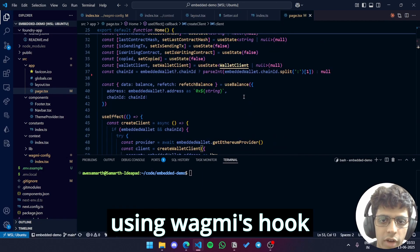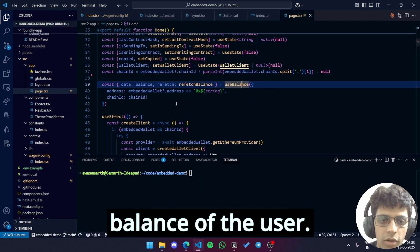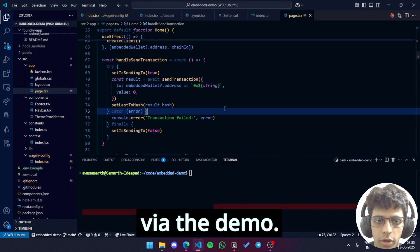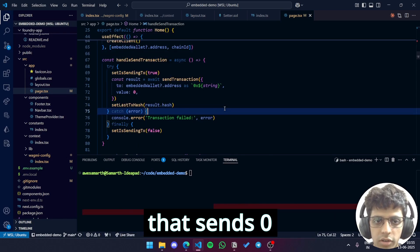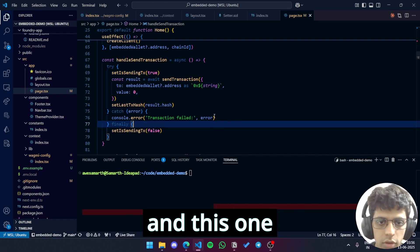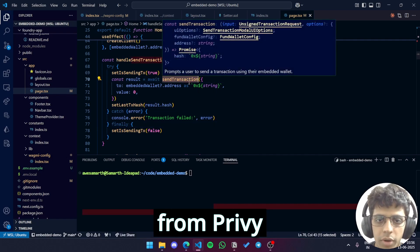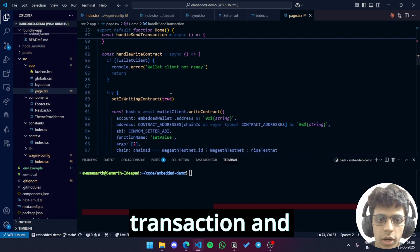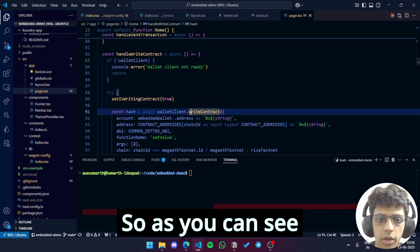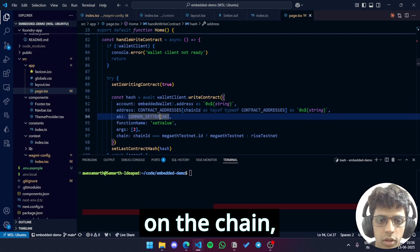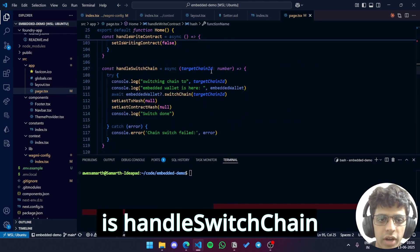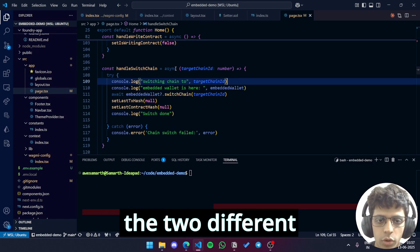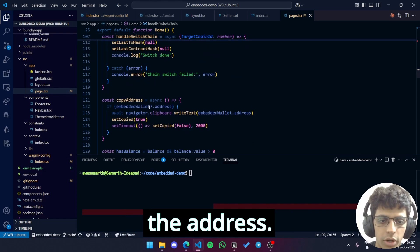So we're also using Wagmi's hook useBalance for getting the balance of the user. So there are two types of transactions that you can send via the demo. One is a simple send transaction that sends 0 ETH from the user's connected embedded wallet address to that wallet itself and this one uses the sendTransaction function from Privy not Viem. The other transaction is a write contract transaction and that uses Viem. So as you can see walletClient.writeContract, the address depending on the chain, the ABI remains the same. One more function is handleSwitchChain which is trivial of course because you need to switch between the two different chains and copyAddress for just copying the address.